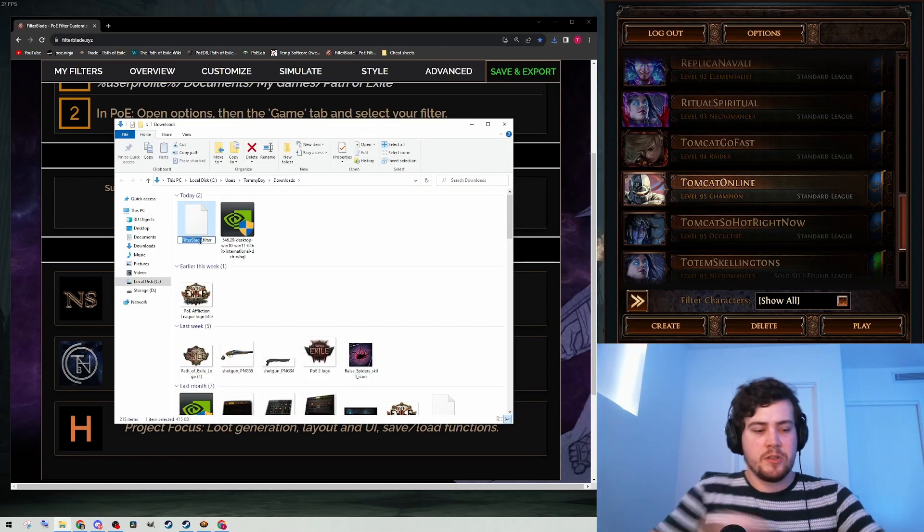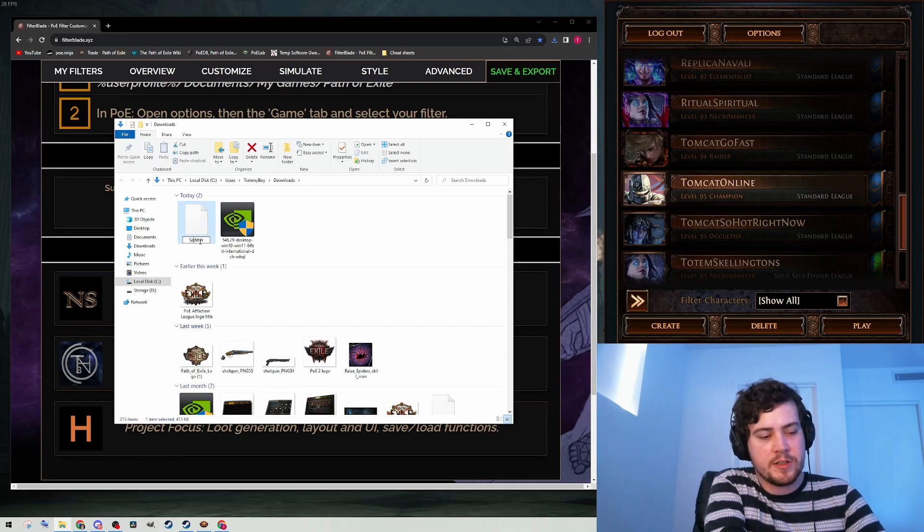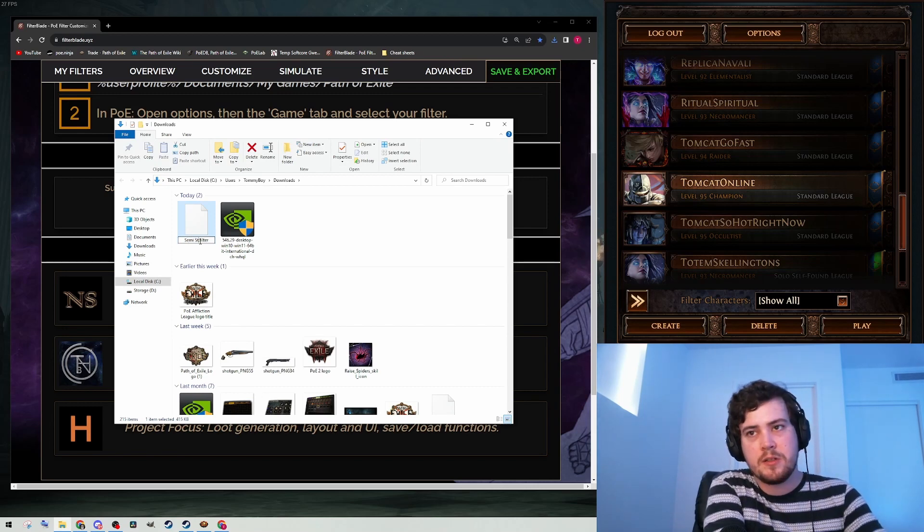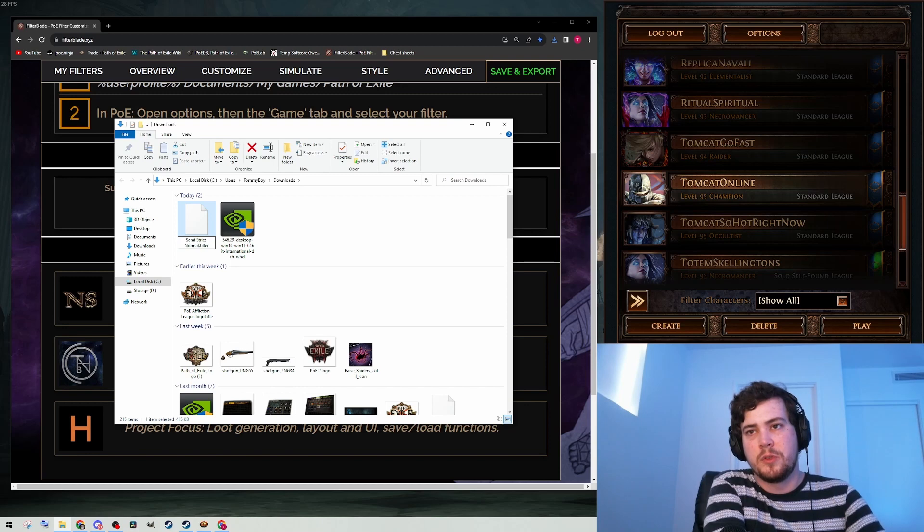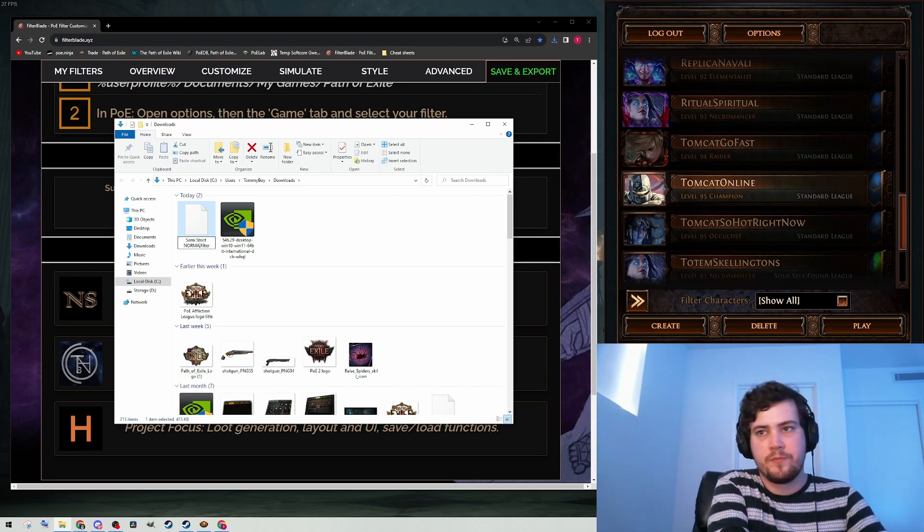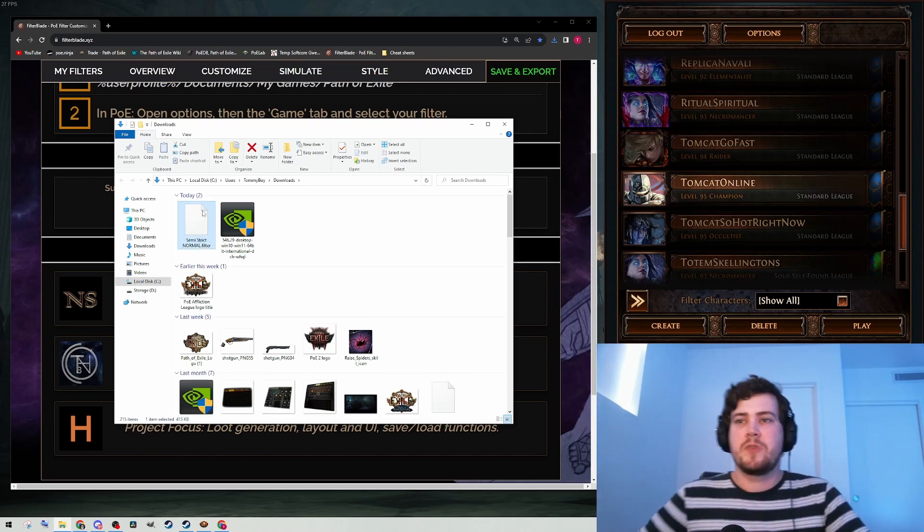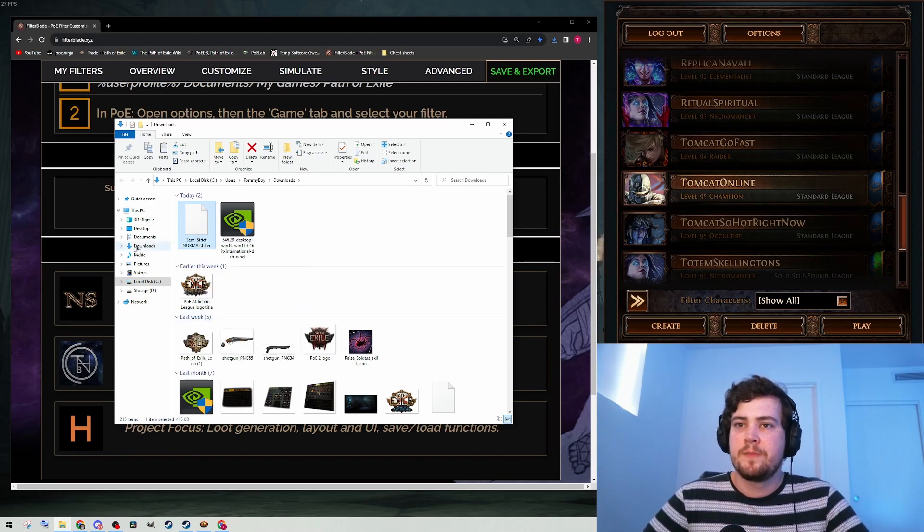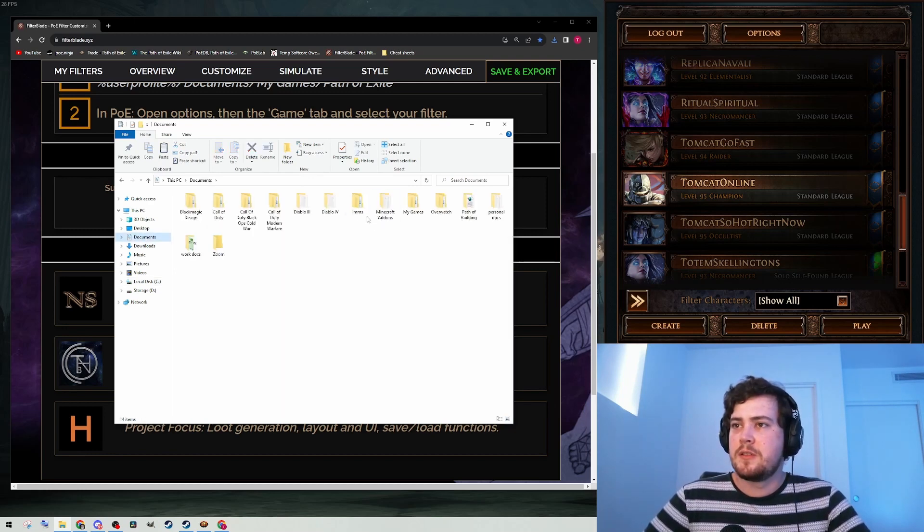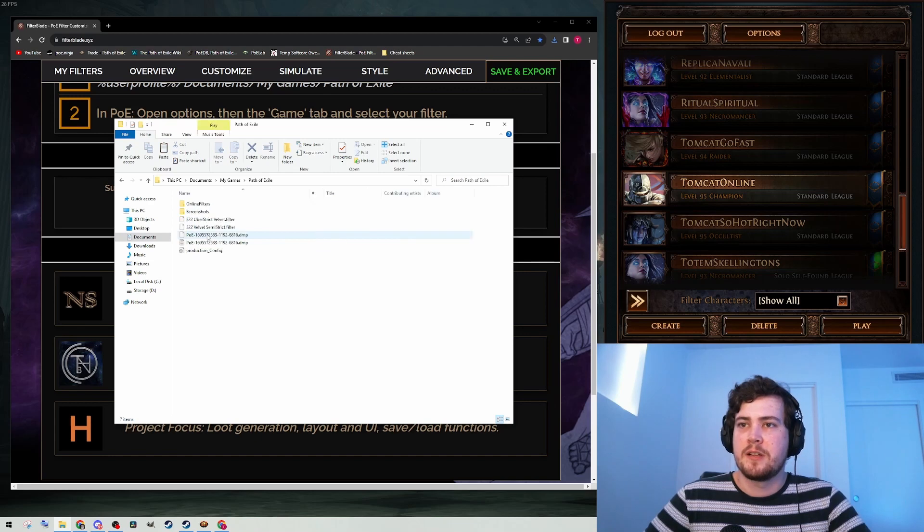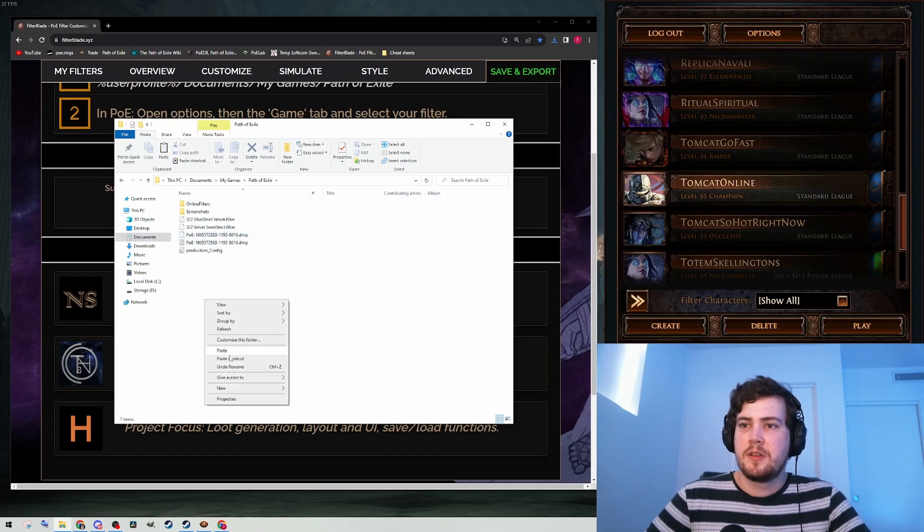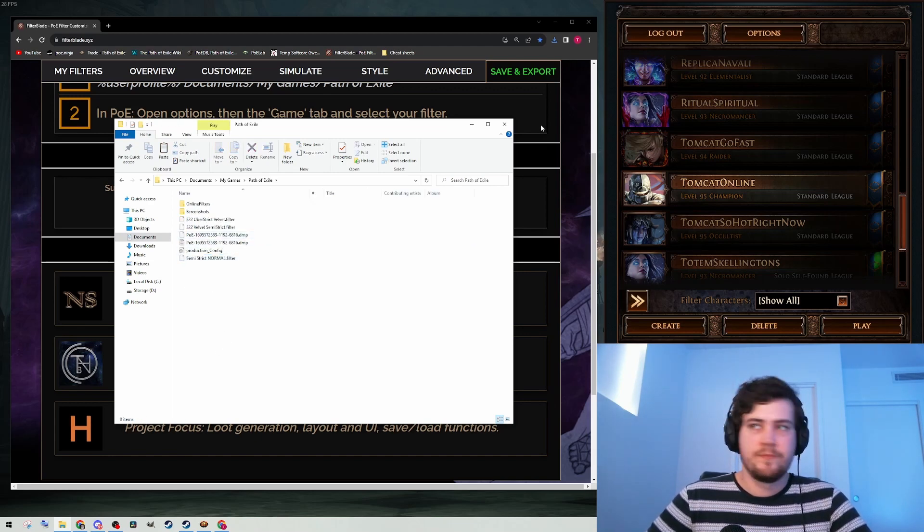Rename it so you know which kind of strictness it is. This is semi-strict normal. Copy it. My Documents, My Games, Path of Exile. Paste. And you're done.